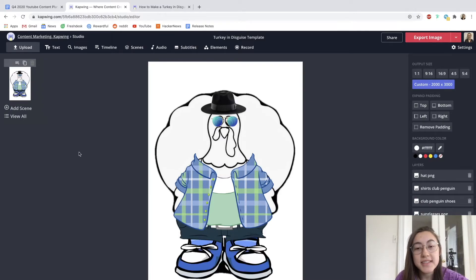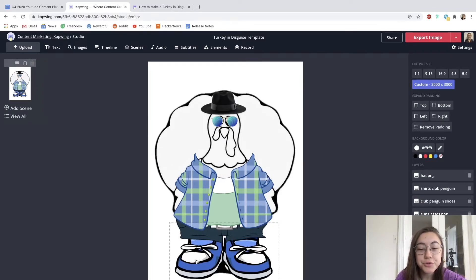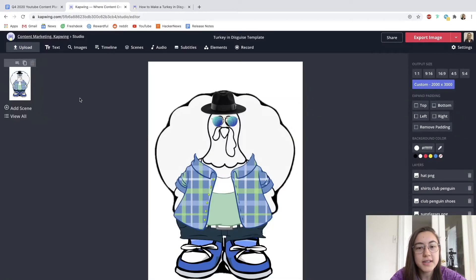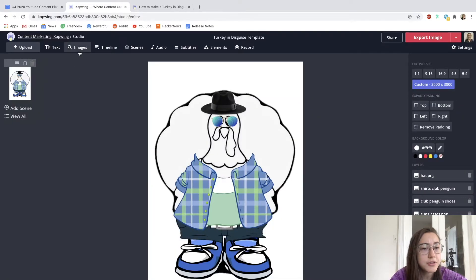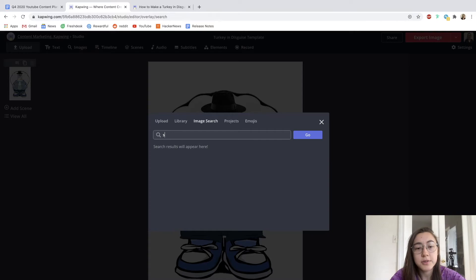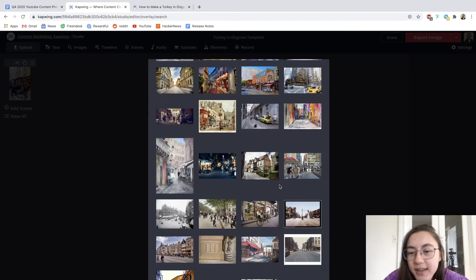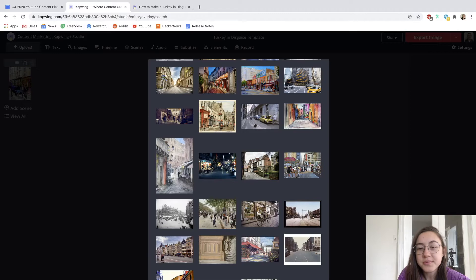So as you can see, I've added a hat and then shoes. I'm going to add a background. So I'm going to pretend this turkey is just a regular person walking down the street. So I'm going to just search for street scene.